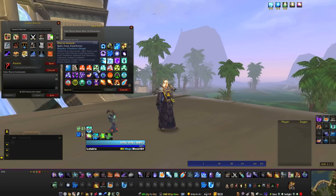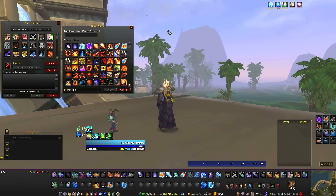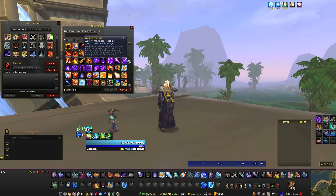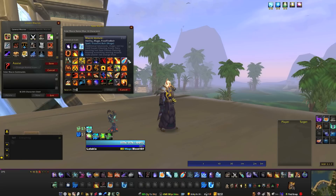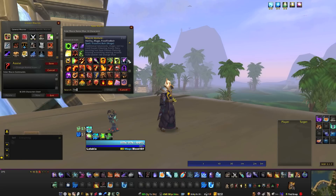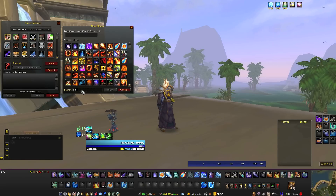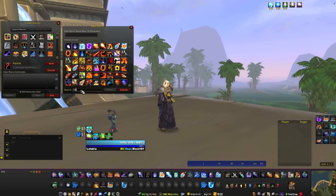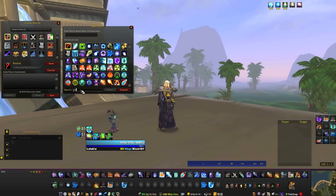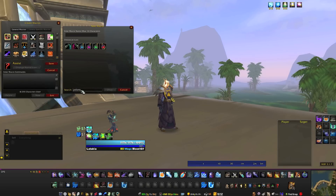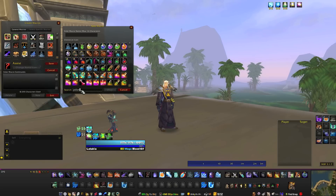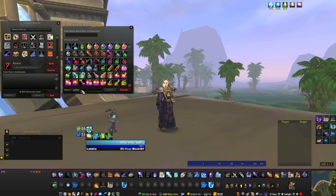Say you want something with fire in it — all icons that have fire are presented for you. Some of them I don't get the connection with fire, but oh well. It's still a lot easier than the old way. Potions — potion and potions give you different results, but yeah.